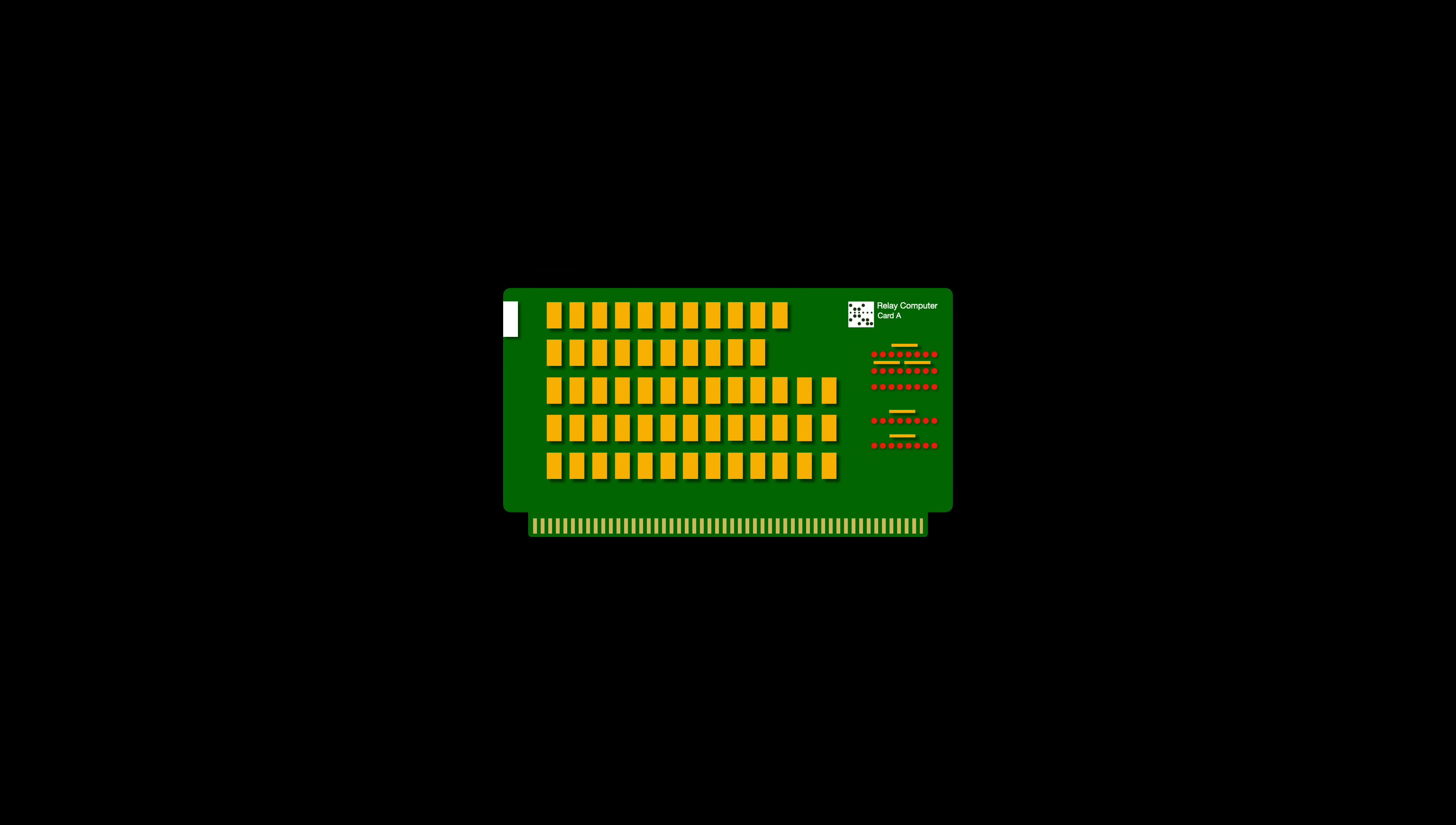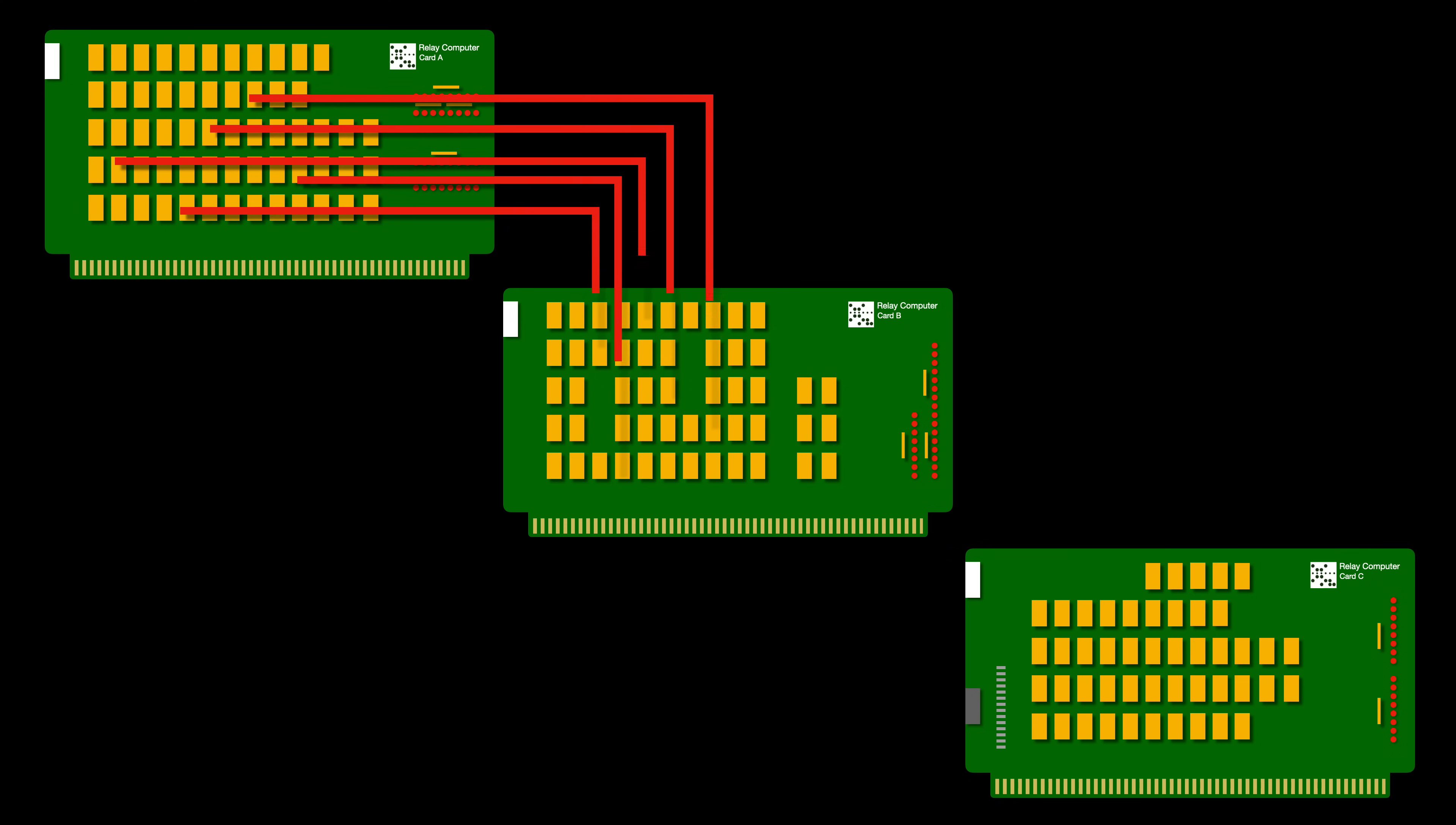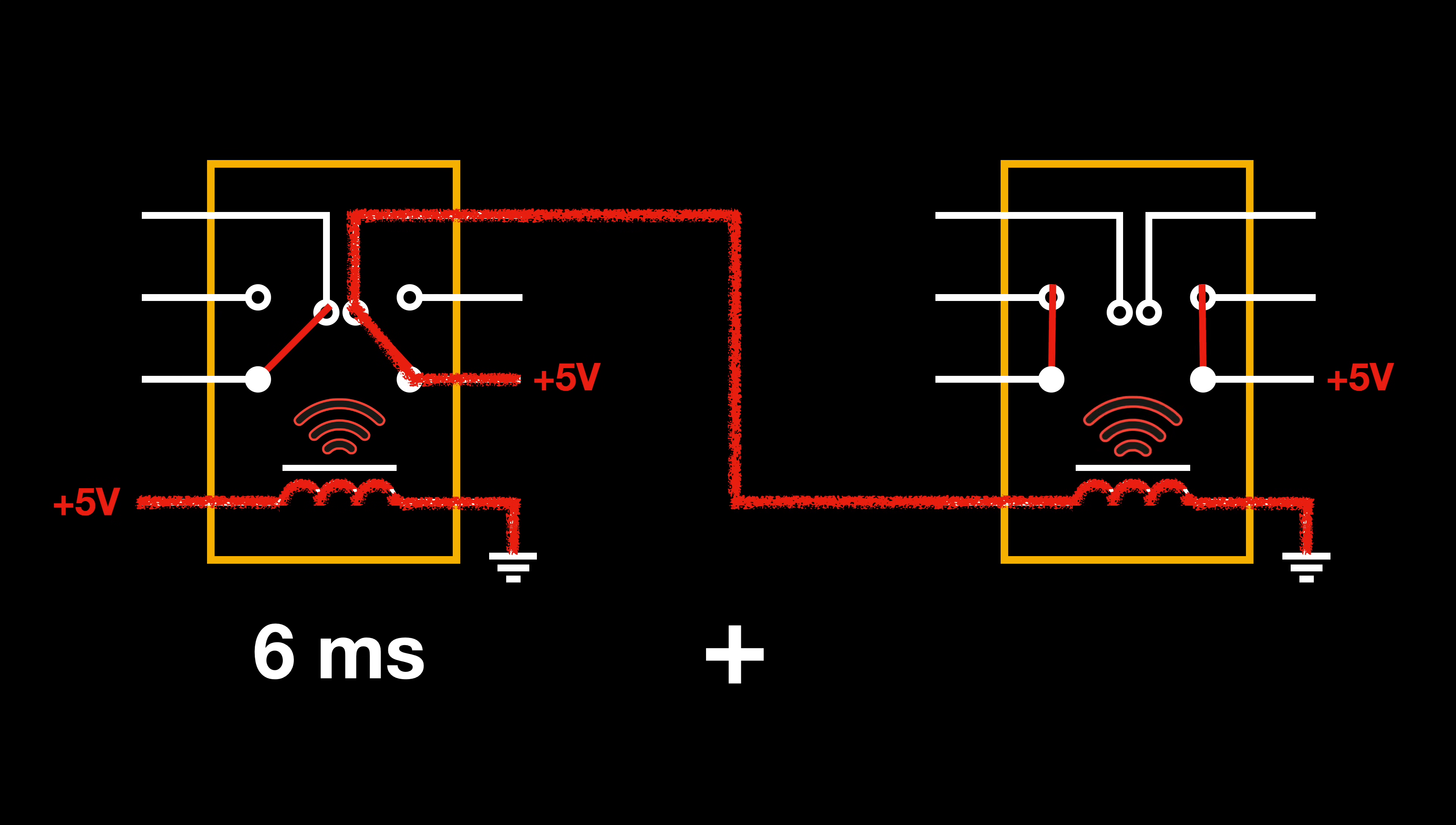But we now have to keep in mind that in a relay computer there are many relays that are interconnected. In these cases, the first relay may only need six milliseconds to operate, but we must also add the time needed for the propagation of these signals to activate other relays as part of a larger circuit.